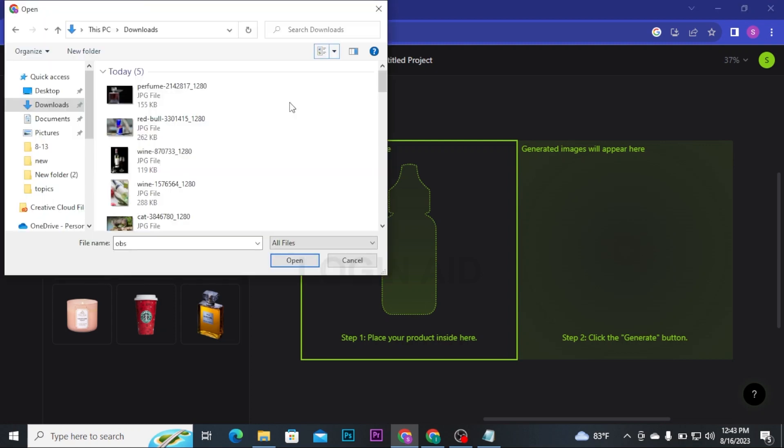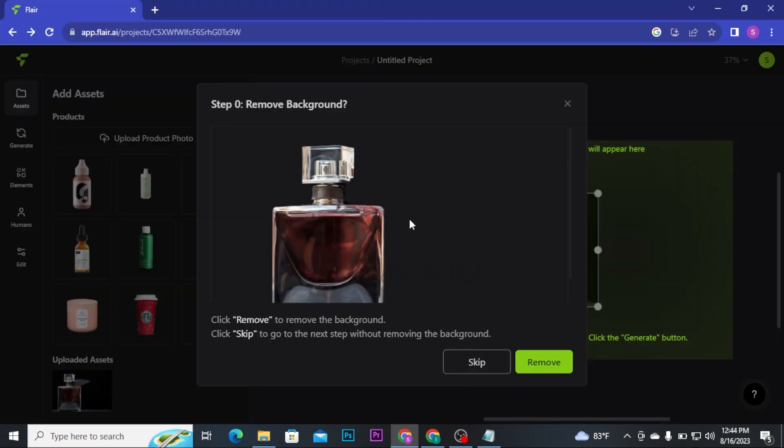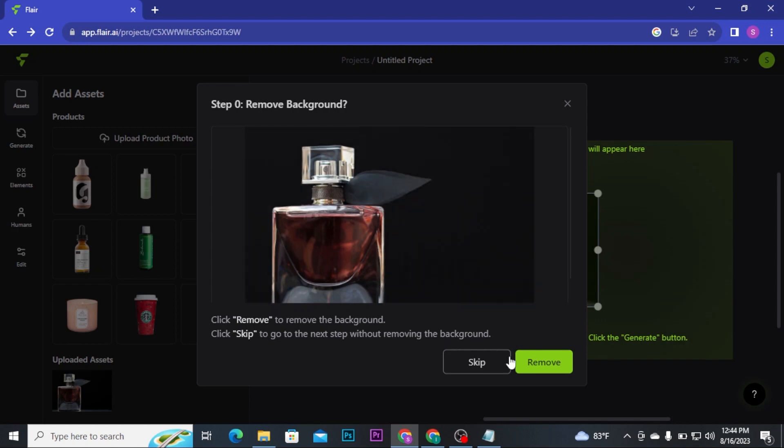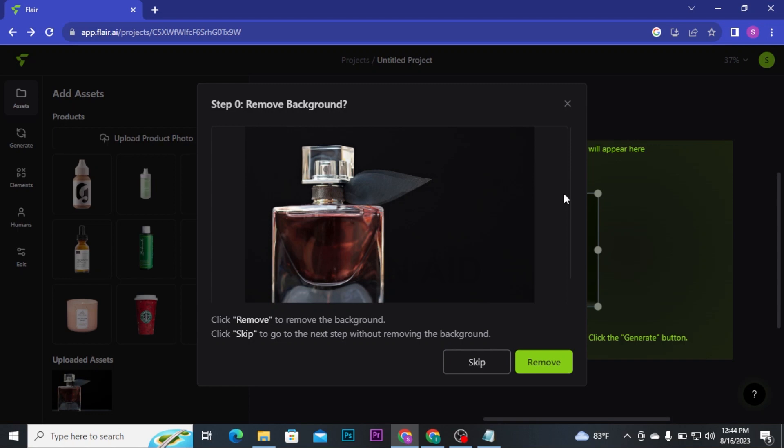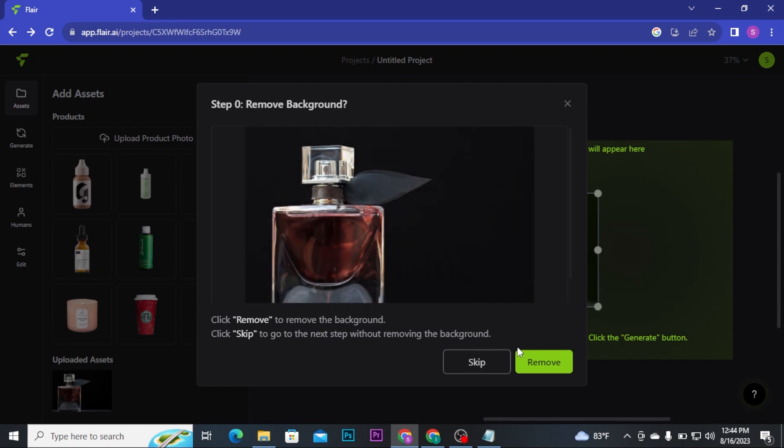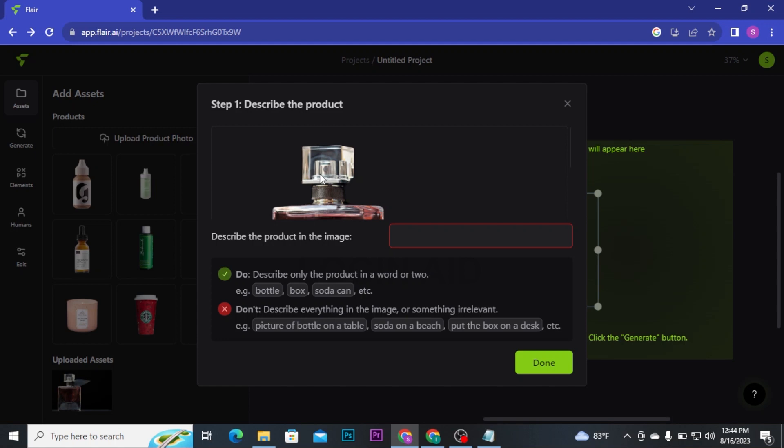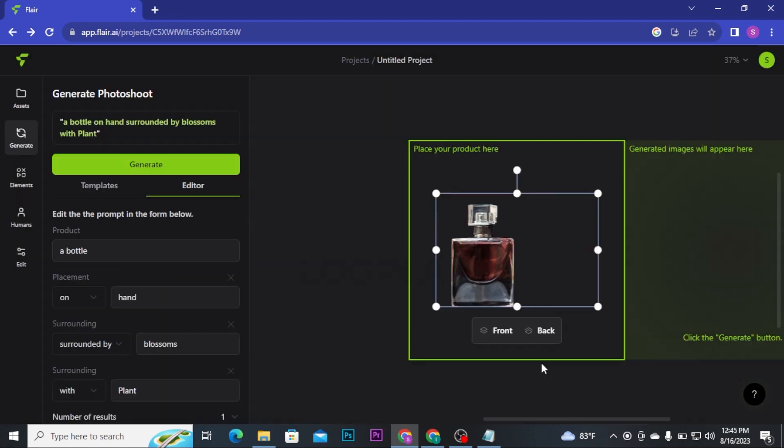Pick the photo that you want to customize and then click on Open button. Once that product gets into Flare AI, it will ask you if you want to remove your background or not. If you want to remove your background, click on Remove button. But if you don't want to remove the background, then you can click on Skip button. For now, I am going to remove the background, so I will click on Remove button and then a new pop-up box will open up on your screen.